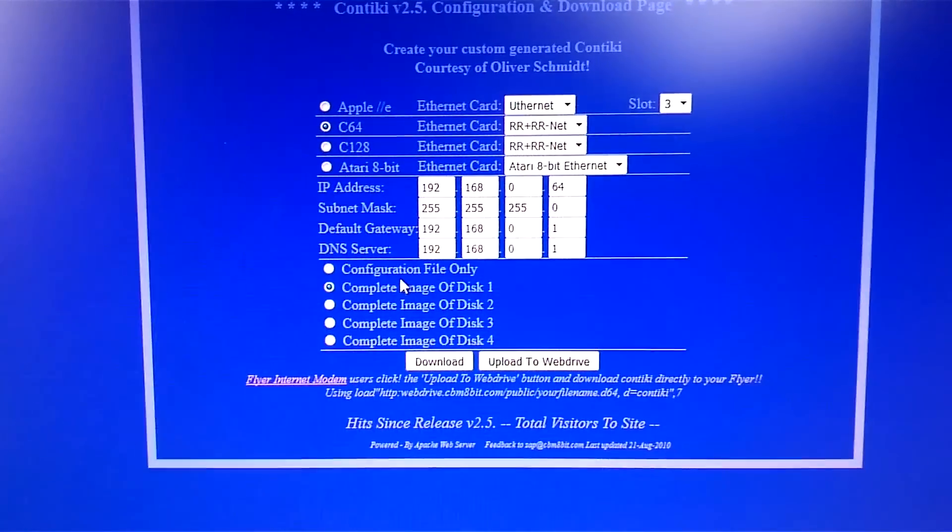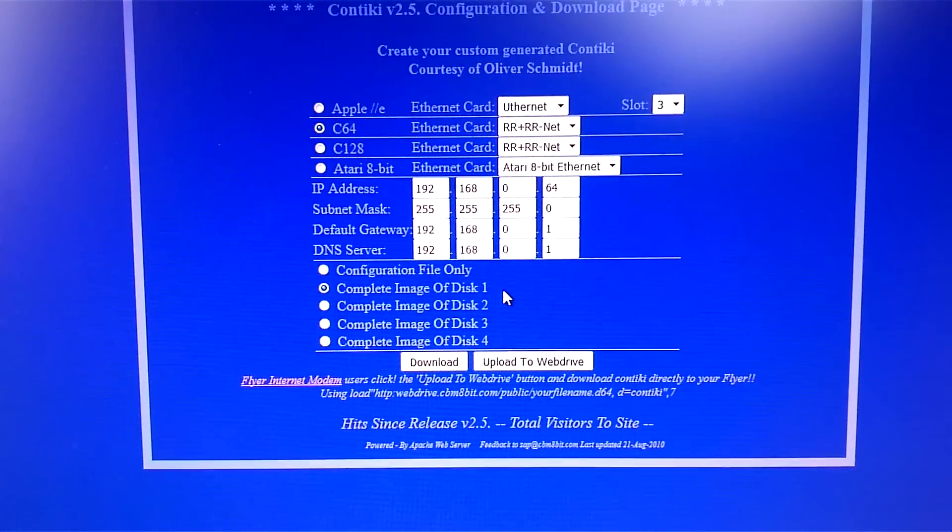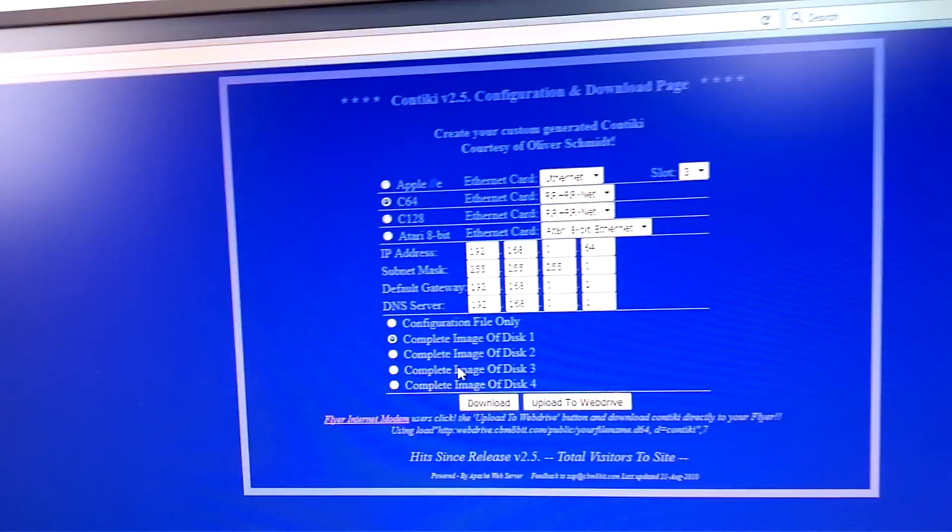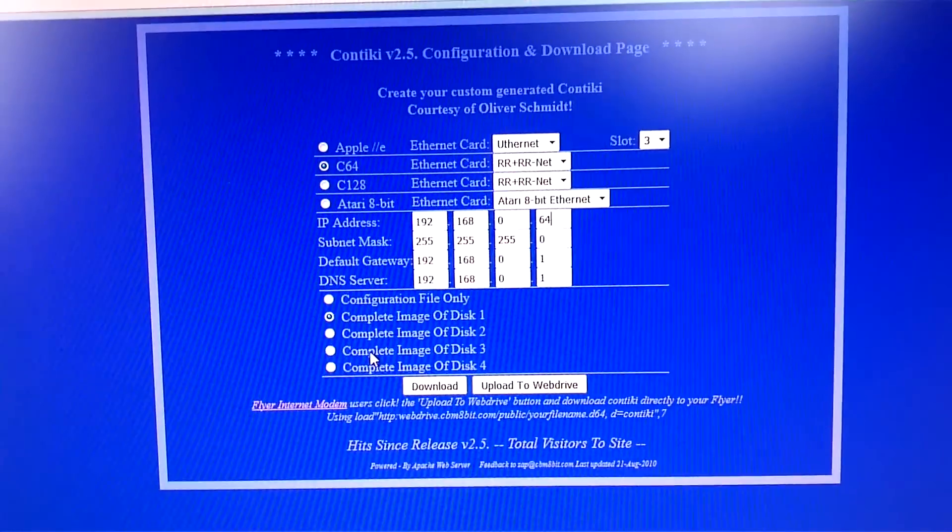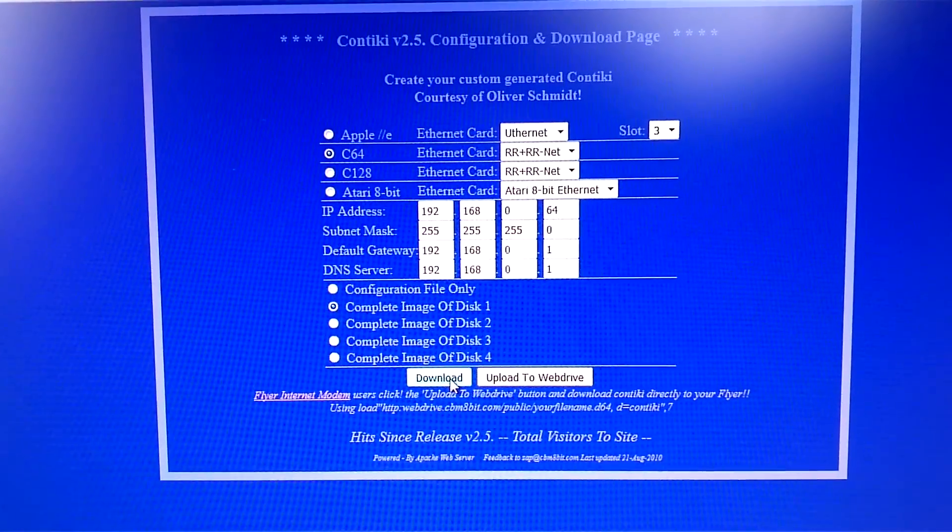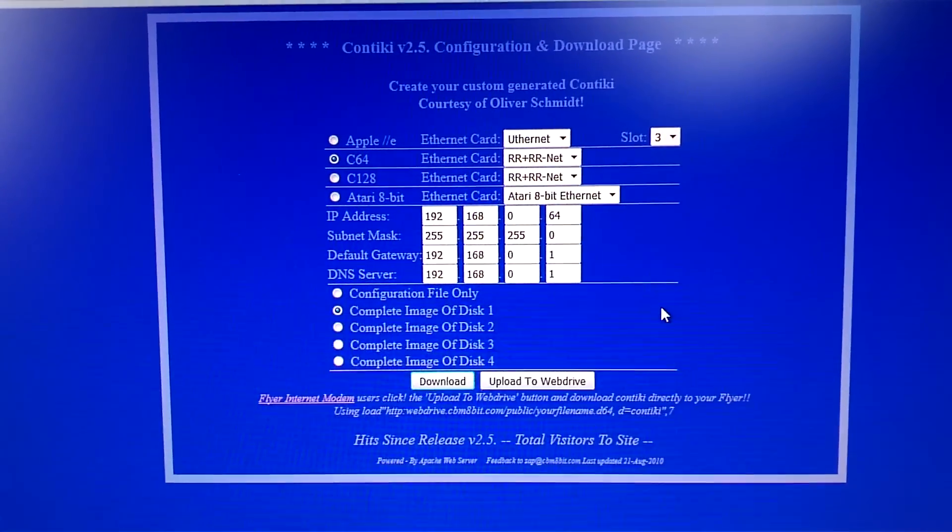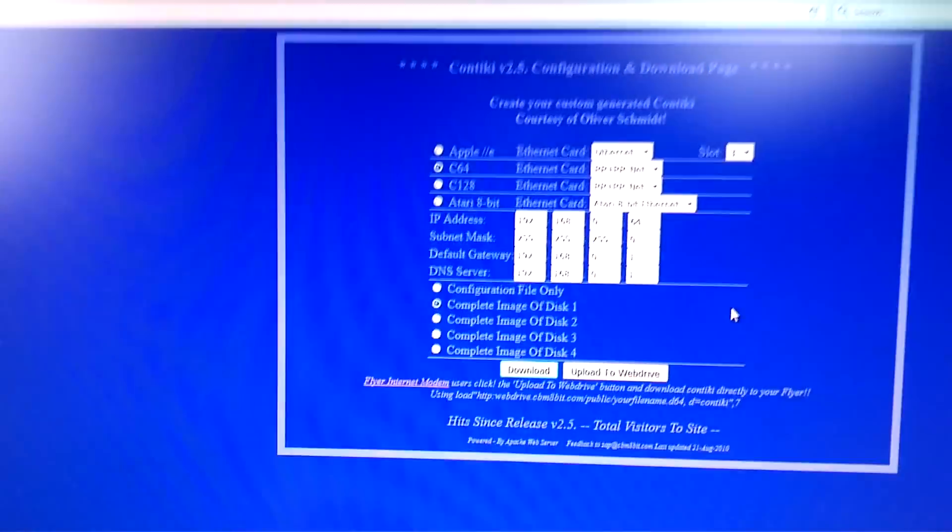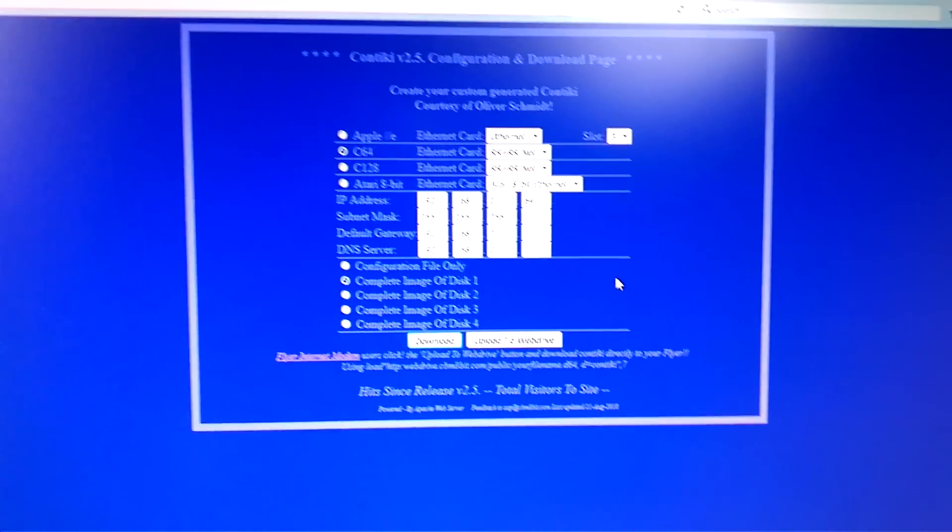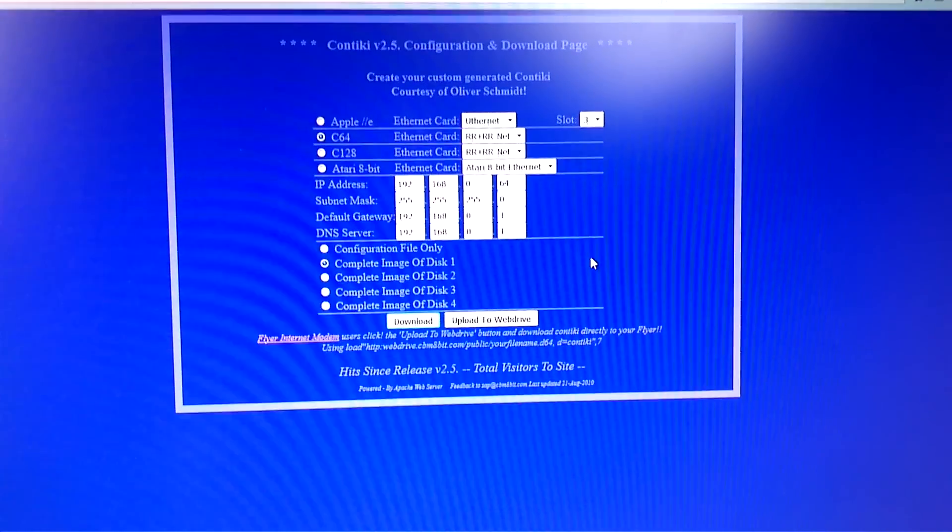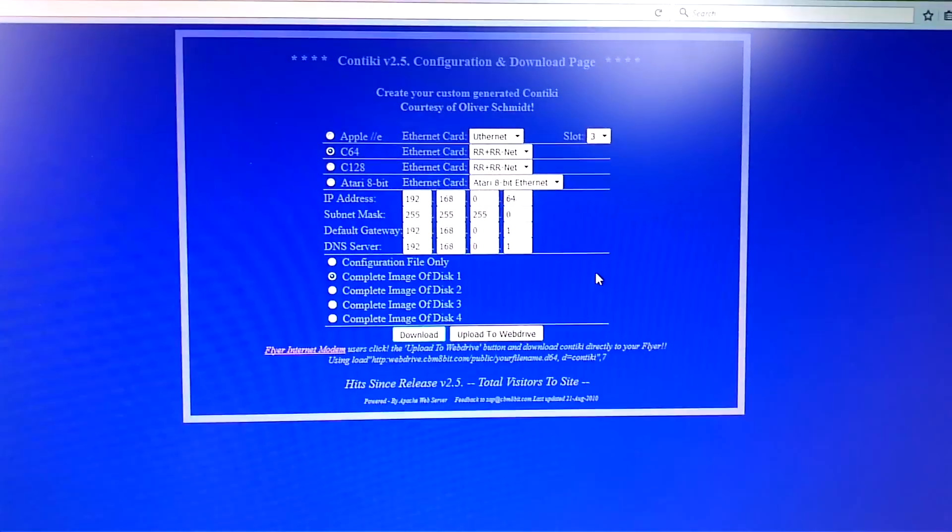You can either choose to just download the configuration file only or the complete image of disk 1 and 2 and 3 and 4. It's up to you how much you want to download. So you press download and it will save to the computer. After it's saved to the computer, you will need to write it to a floppy disk. I'm using a ZoomFloppy for that so it's kind of speed of light. I will be right back in a second.